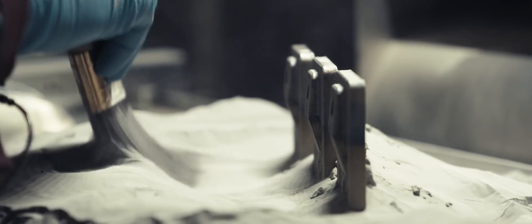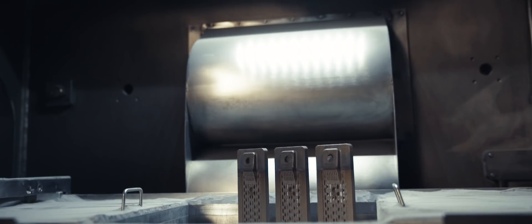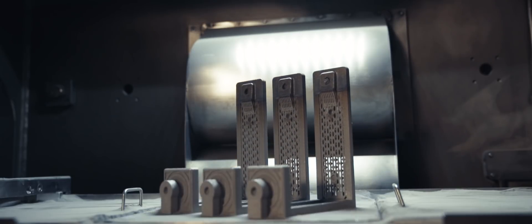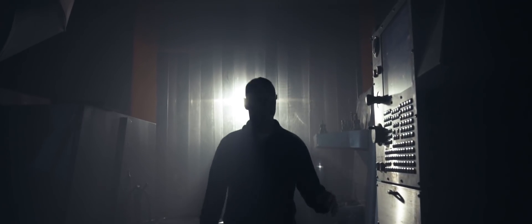There was no traditional manufacturing process that could produce that except one, and that's this evolution of 3D printing.